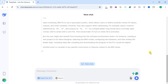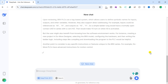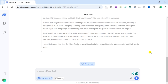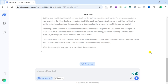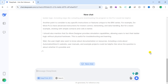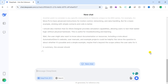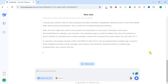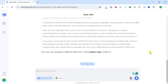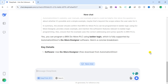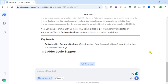The user might also benefit from knowing how the software environment works — creating a new project in DoMore Designer, selecting the BRX model, configuring the hardware, and then writing the ladder logic, including compiling and downloading the program to the PLC. DoMore PLCs have advanced instructions for motion control, networking, and data handling, but for a basic example, sticking with simple contacts and coils is better. DoMore Designer also provides simulation capabilities, allowing users to test their ladder logic without physical hardware. In summary, the answer confirms that BRX DoMore PLCs can be programmed in ladder logic using DoMore Designer, with a basic example using correct BRX addressing and syntax.